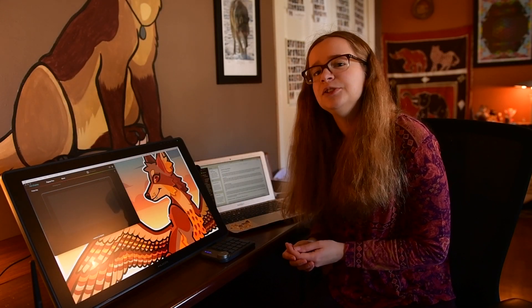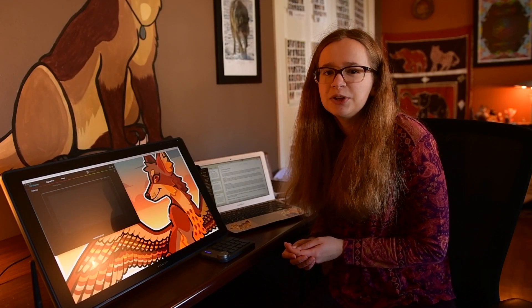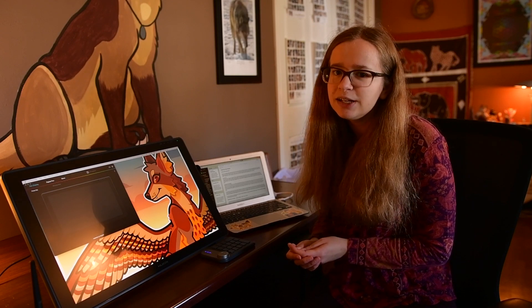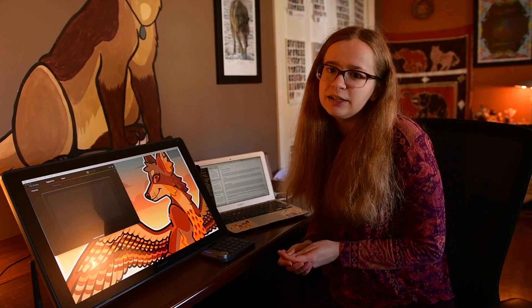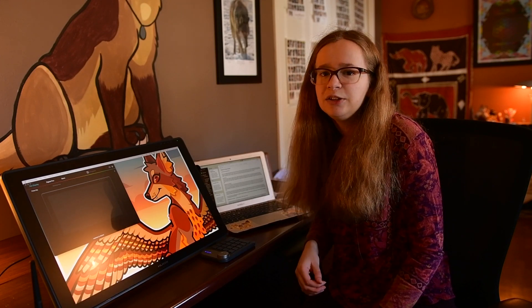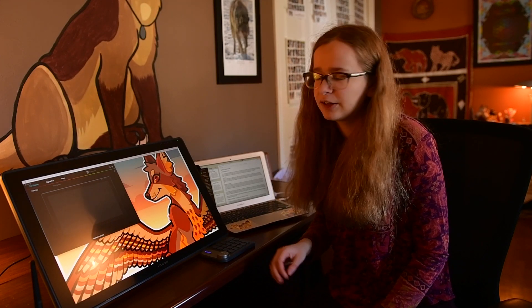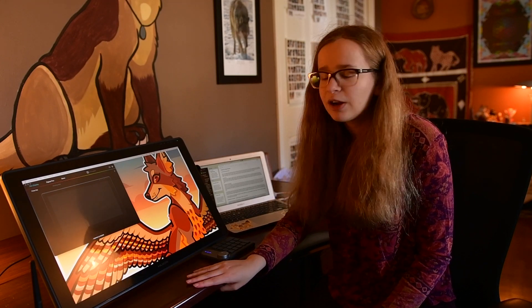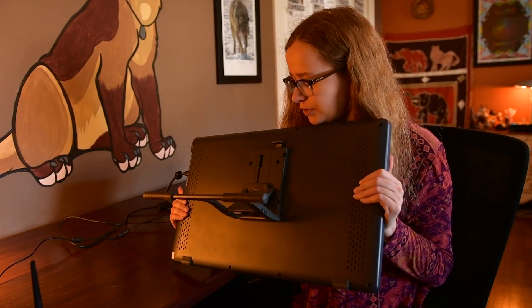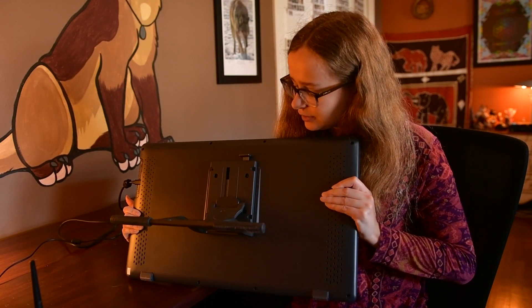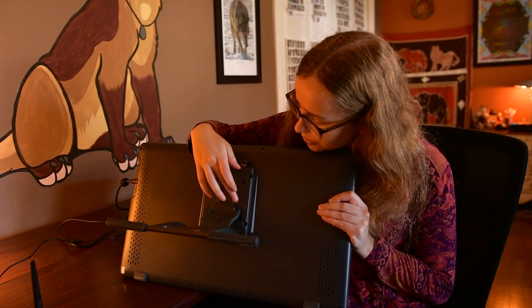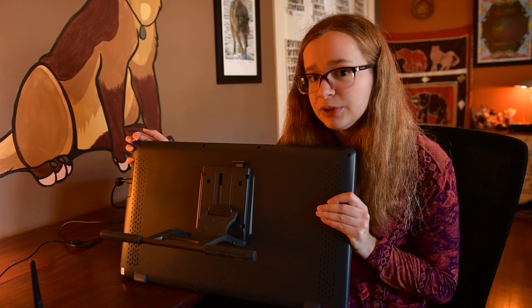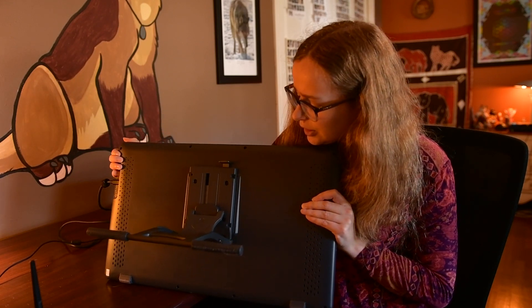The first thing that you need to do when setting up your Canvas 22 tablet is attach the backstand to the tablet. Like I said, it comes with the four screws that you need to attach it as well as an Allen wrench included with the box, so no need for any screwdrivers or anything. You're going to want to attach the stand with these four screws here. It's pretty easy to just screw them in.